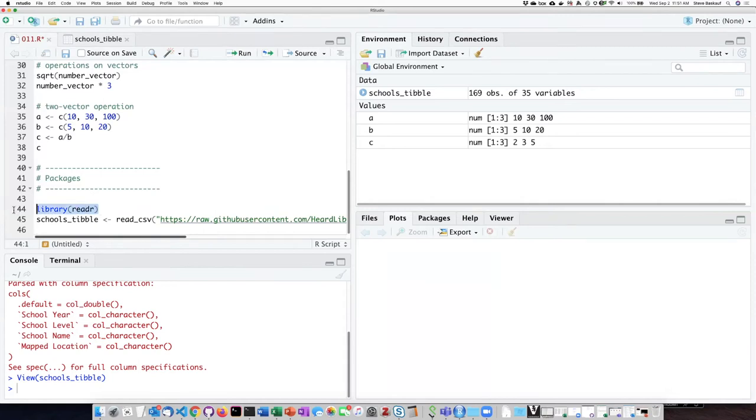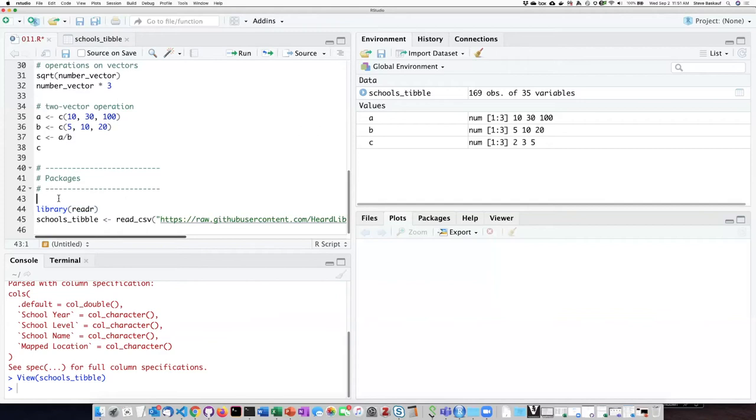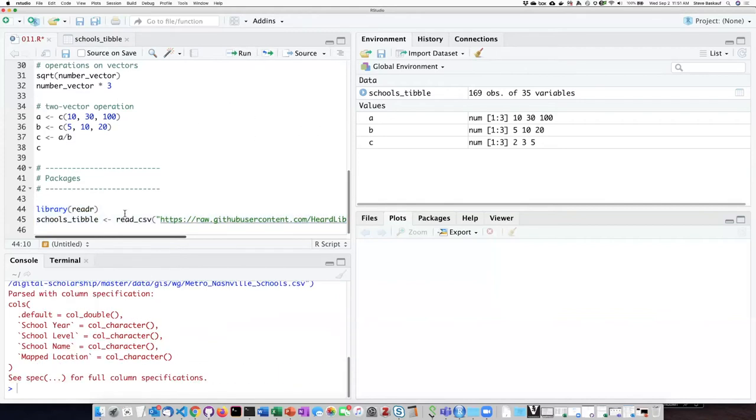Or it's actually probably better if I'm using a script to just include the library command as a part of the script itself. So if I just highlight both of these lines, it'll load the readr package and it will also execute that line and I don't have to type it in as a separate thing.